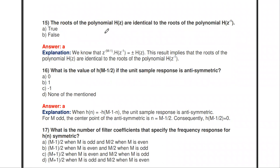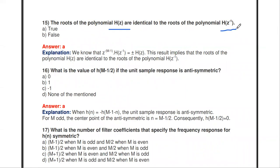The roots of the polynomial H(Z) are identical to the roots of the polynomial H(Z^(-1)) — this is true. Both polynomials should have the same roots.